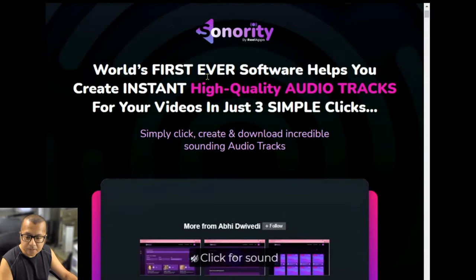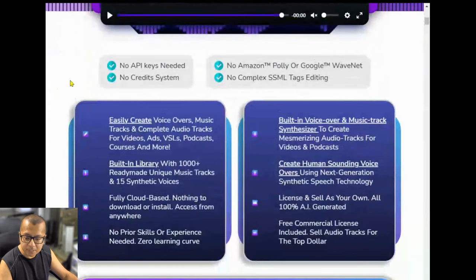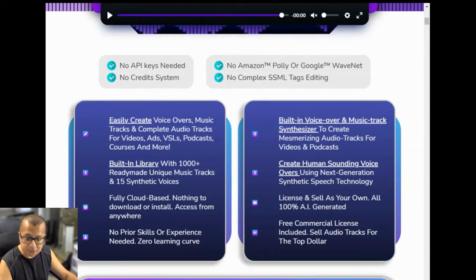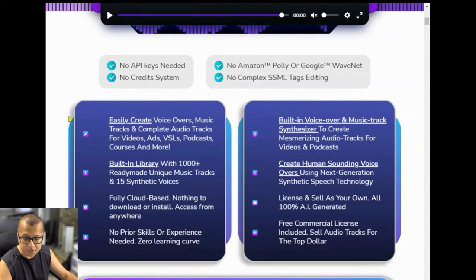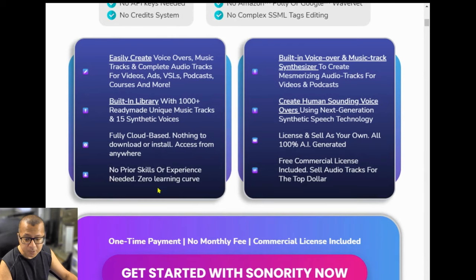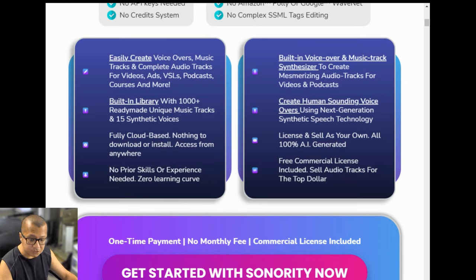Let's take a look at what Sonority is about. It's the world's first ever software that helps you create instant high-quality audio tracks for your videos in just three simple clicks. You can easily create voiceovers, music tracks, and complete audio tracks for videos, ads, VSLs, podcasts, courses, and more. It has a built-in library of over 1,000 plus ready-made unique music tracks and 15 synthetic voices. It's fully cloud-based — nothing to download or install, access from anywhere. No prior skills or experience needed, zero learning curve. Built-in voiceover and music track synthesizer to create mesmerizing audio tracks. It can create human-sounding voiceovers using next-generation synthetic speech technology, and you can license and sell as your own, all 100% AI generated. Free commercial license included.